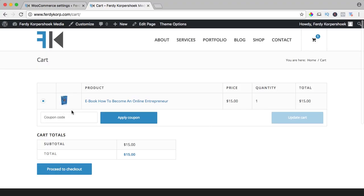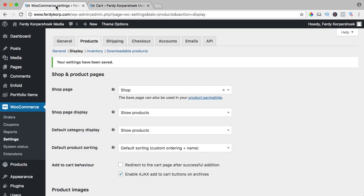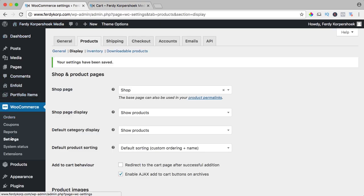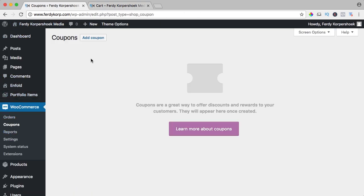I want to give some discount to people using coupon codes. How can you use them? Go to the backend of your website to WooCommerce coupons over here. So let's add our first coupon by clicking this button.